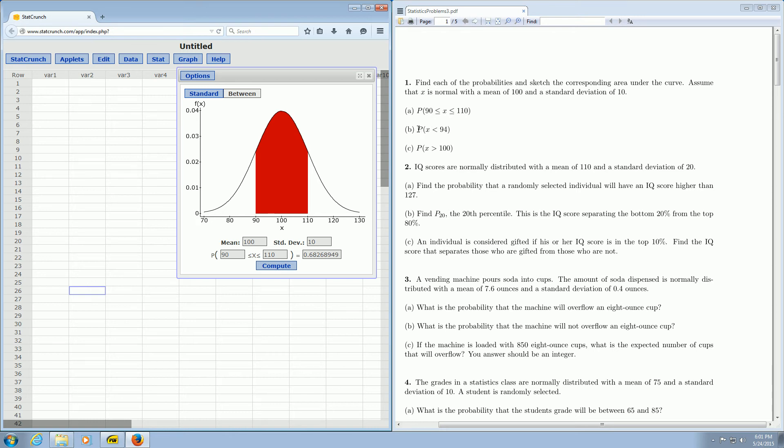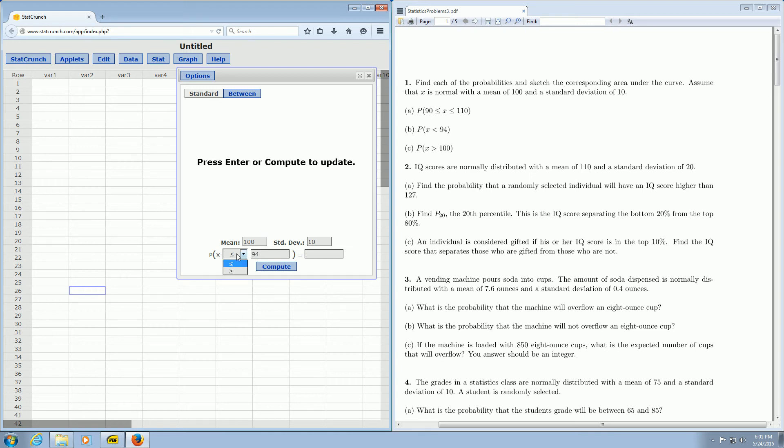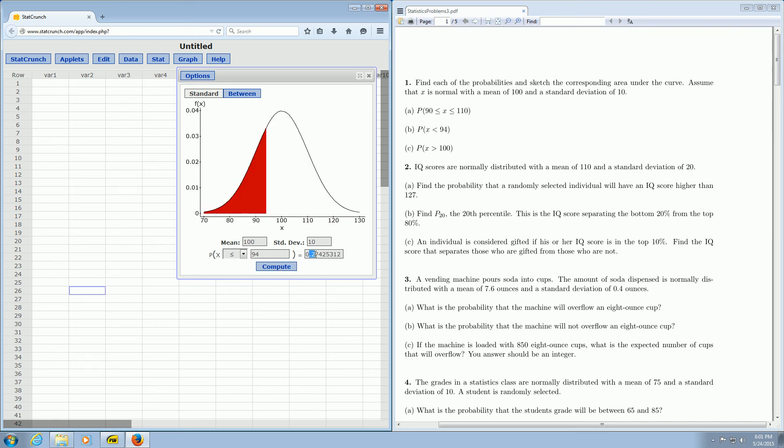For part B it wants the probability that x is less than 94. So now you want to go back and click standard. Then all you do is plug in the 94. If you're wondering, wait a minute, you picked less than or equal to but it says less than here, it doesn't matter with the normal distribution. They're exactly the same. So you plug in the 94 and you click compute and boom, there it is, 0.27.